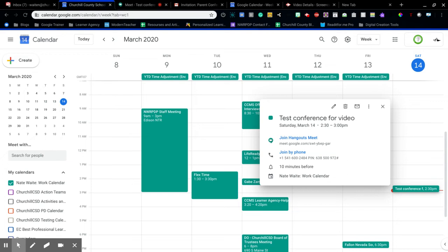Welcome to hangouts meet. Enter the meeting pin followed by the pound key. Okay, so we see the meeting pin is right here. I'm just showing you if you ever use it or if you need to direct a parent.